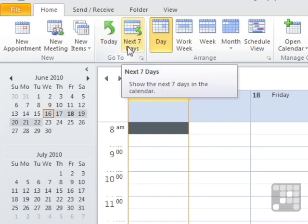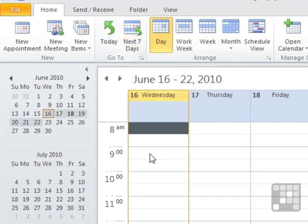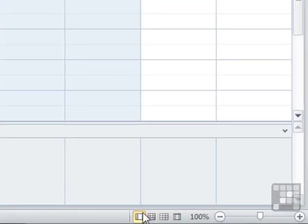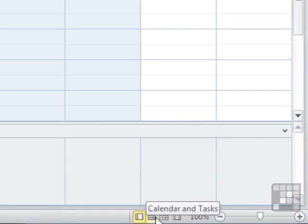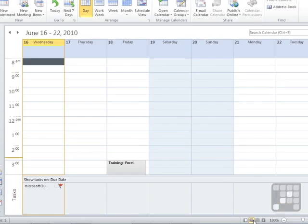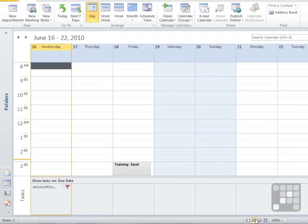And as well as being able to change the view of time in your Outlook calendars, you can change the layout really quite quickly using these icons down here. This icon here is the normal view, that's where we are at the moment. You could choose calendar and tasks, in which case it then squashes up the folder view on the left hand side to give a bit more screen space for your calendar and your tasks.